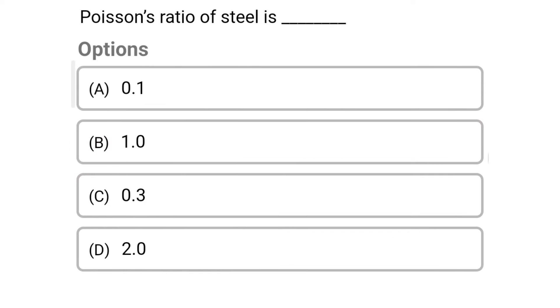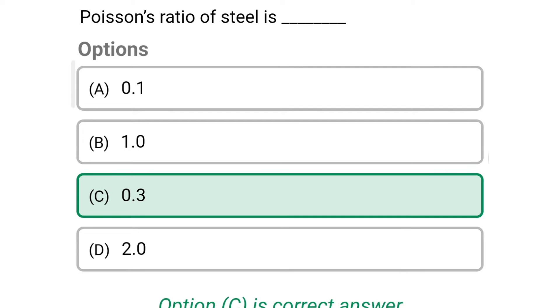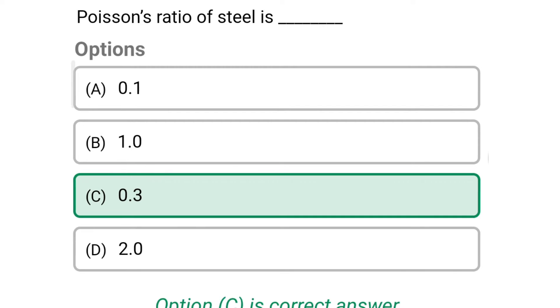Next question: Poisson's ratio of steel is — Option A: 0.1; Option B: 1; Option C: 0.3; Option D: 2.0. The correct answer is Option C: 0.3.